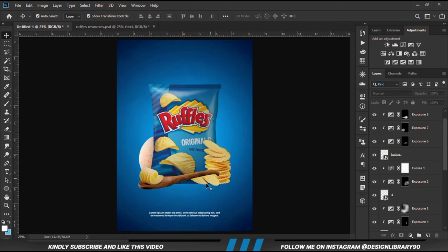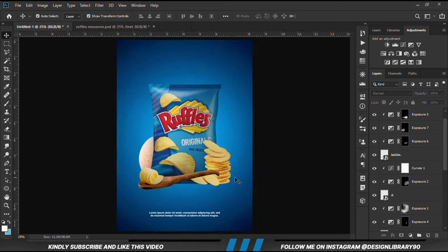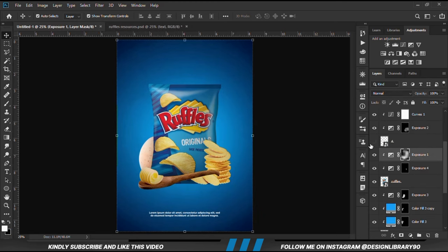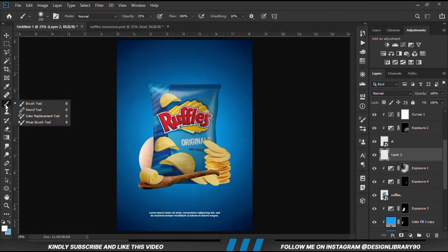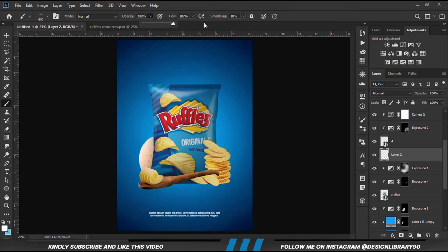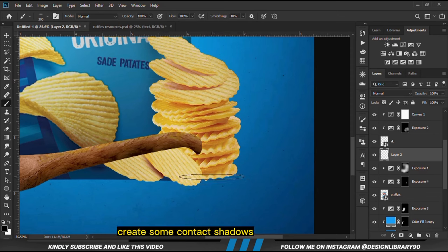We create a new layer. We grab a soft brush and we are going to make the brush bigger. Right-click and change the roundness a bit. We take the opacity to 100, setting the foreground to black. We zoom in and we are going to paint some contact shadows.